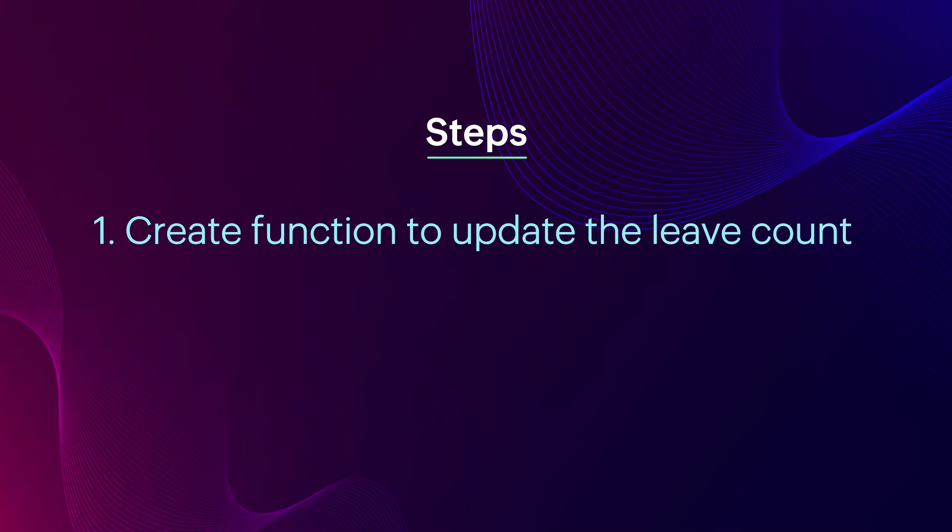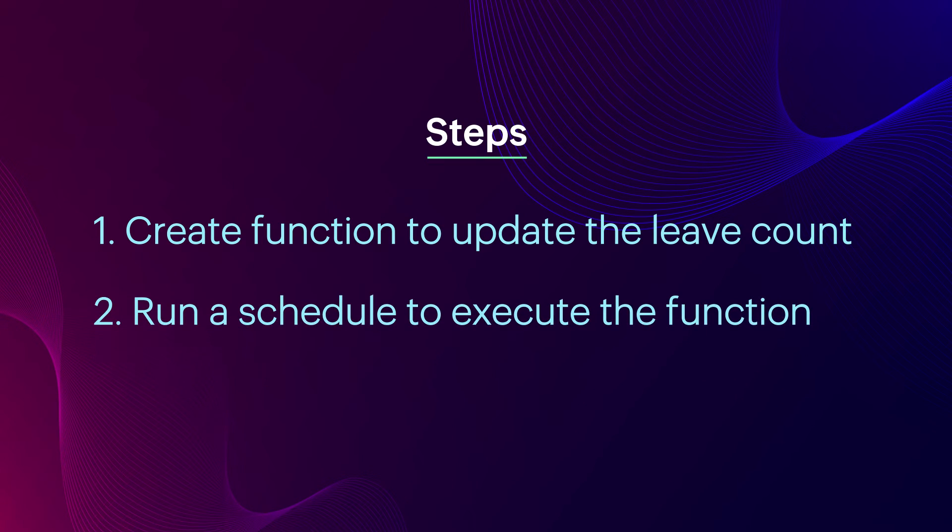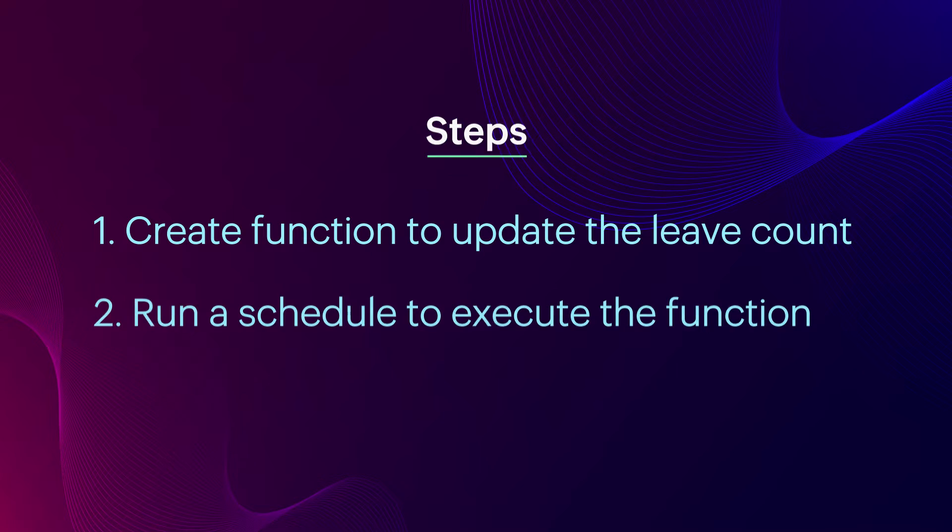1. Create function to update the leave count. 2. Run a schedule to execute the function.